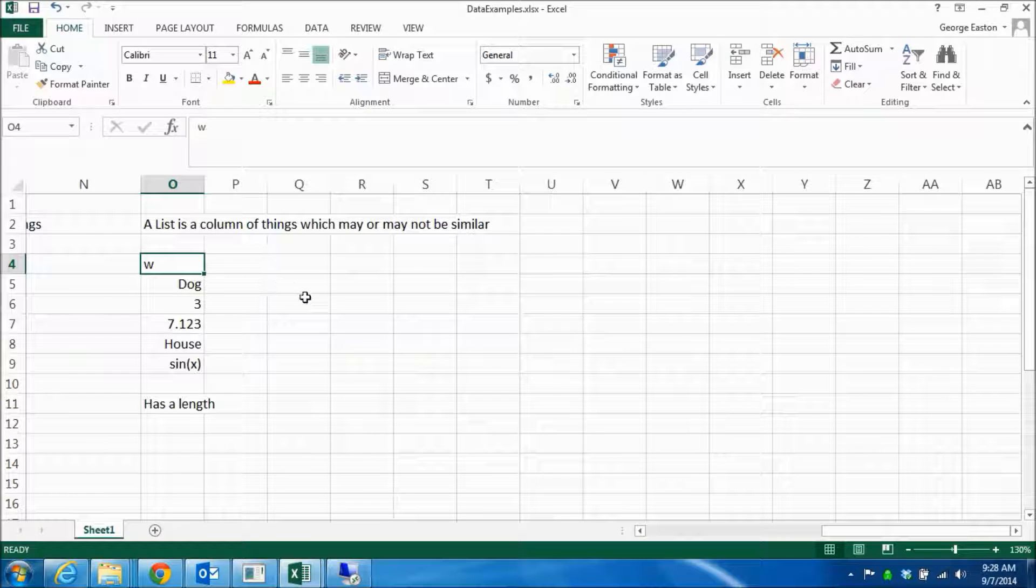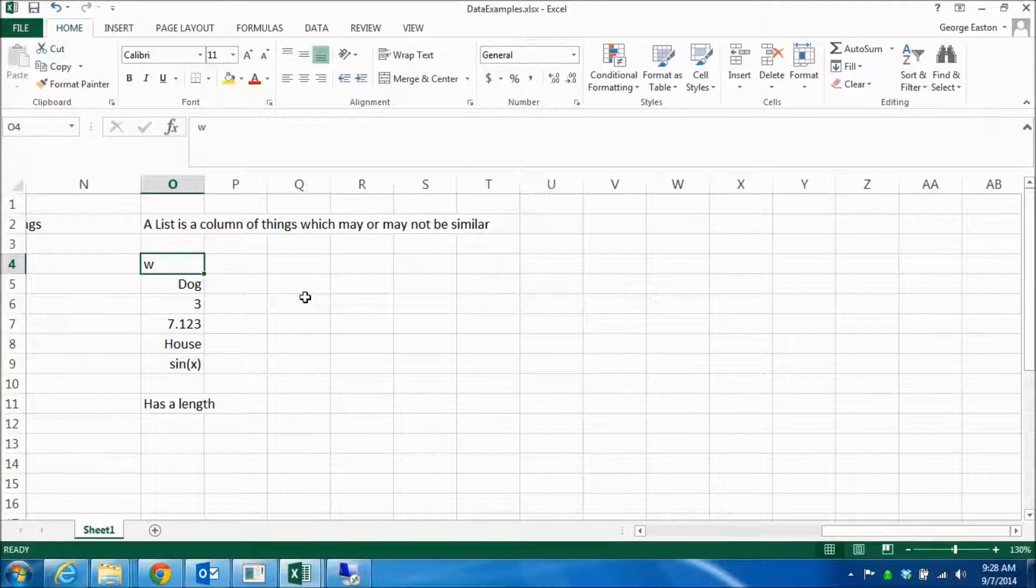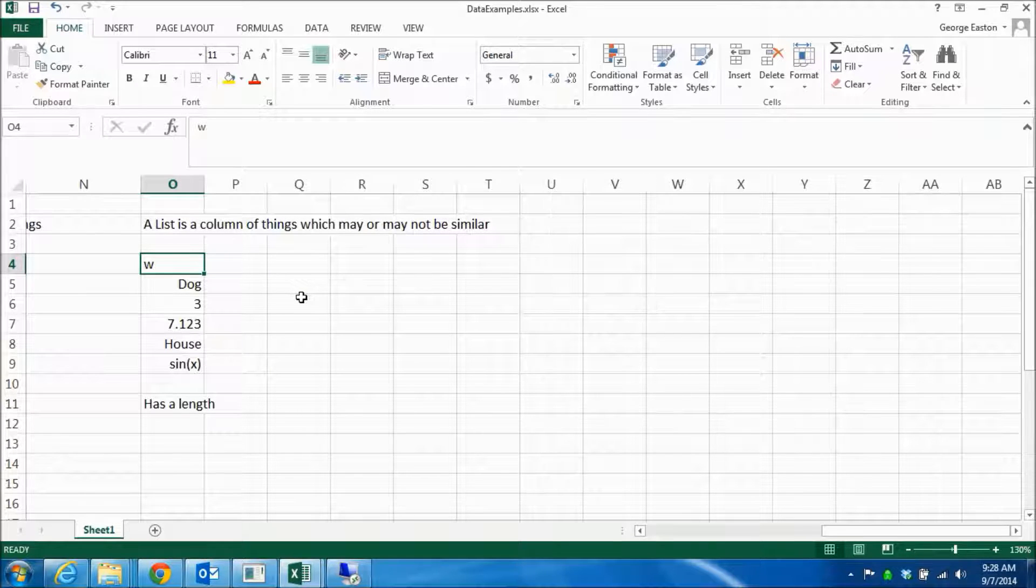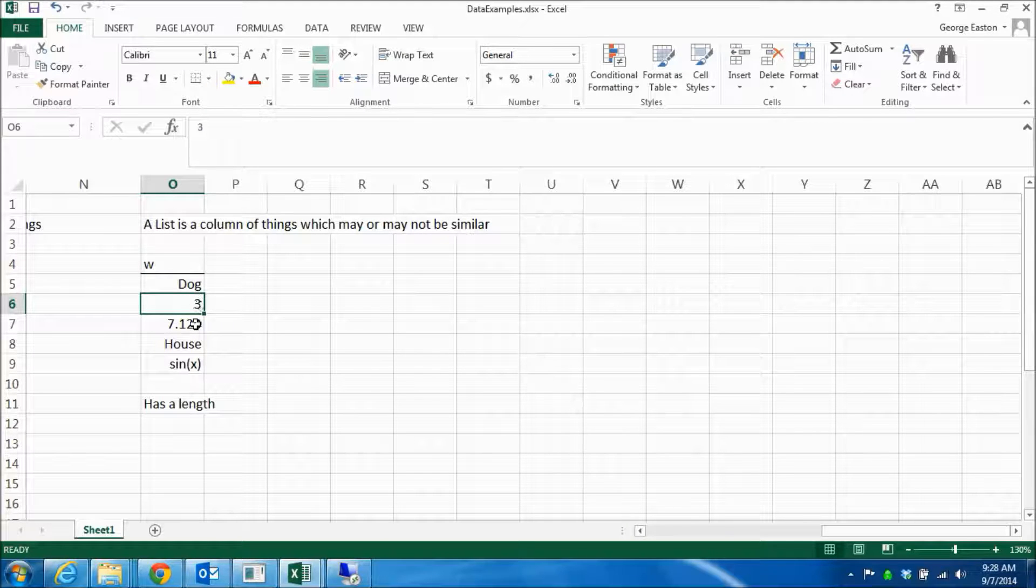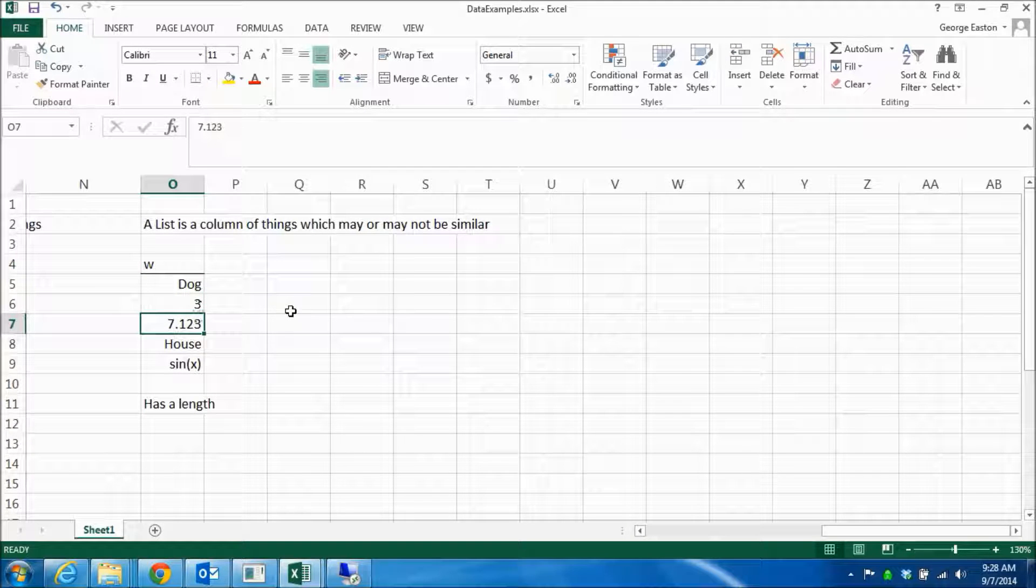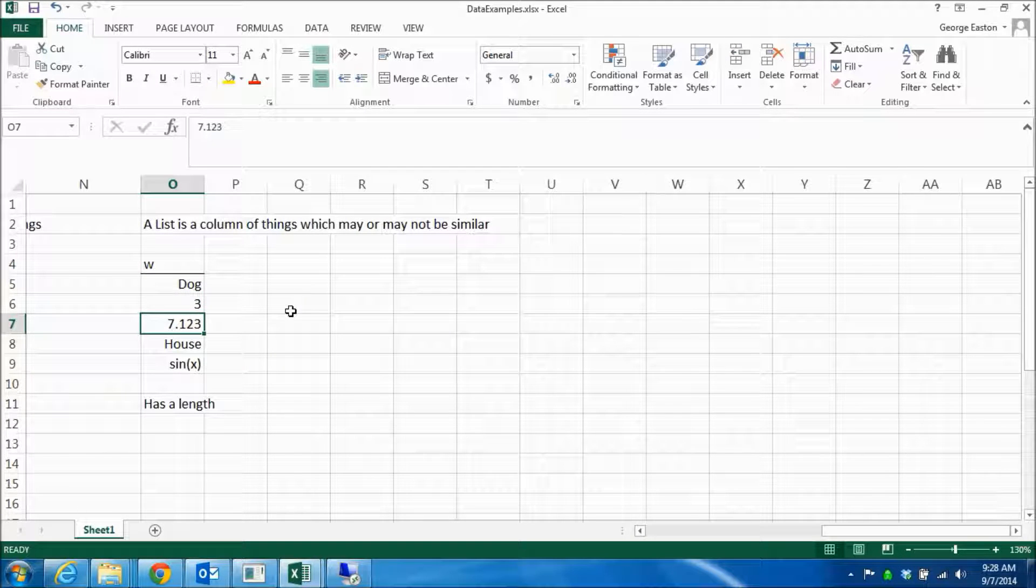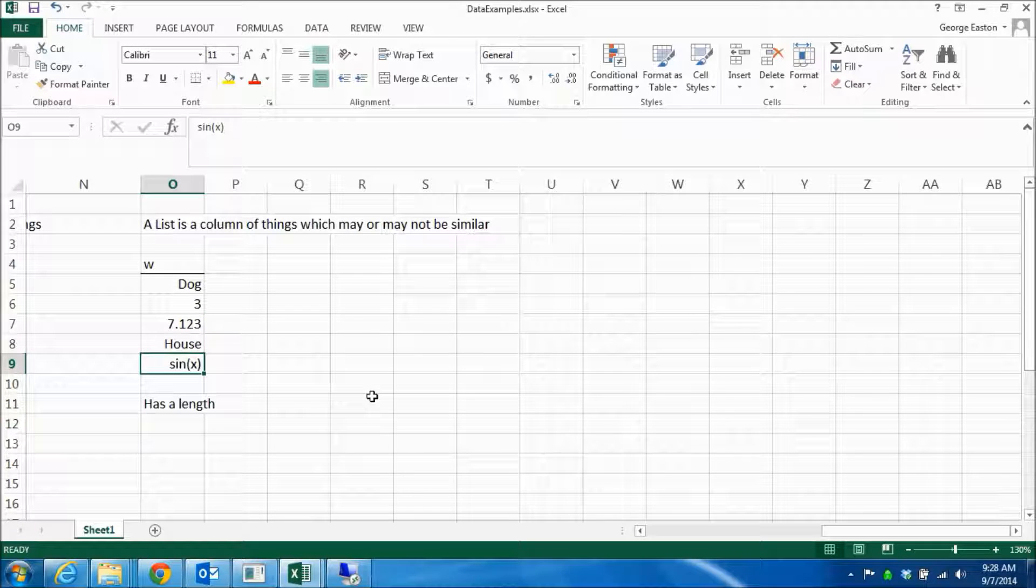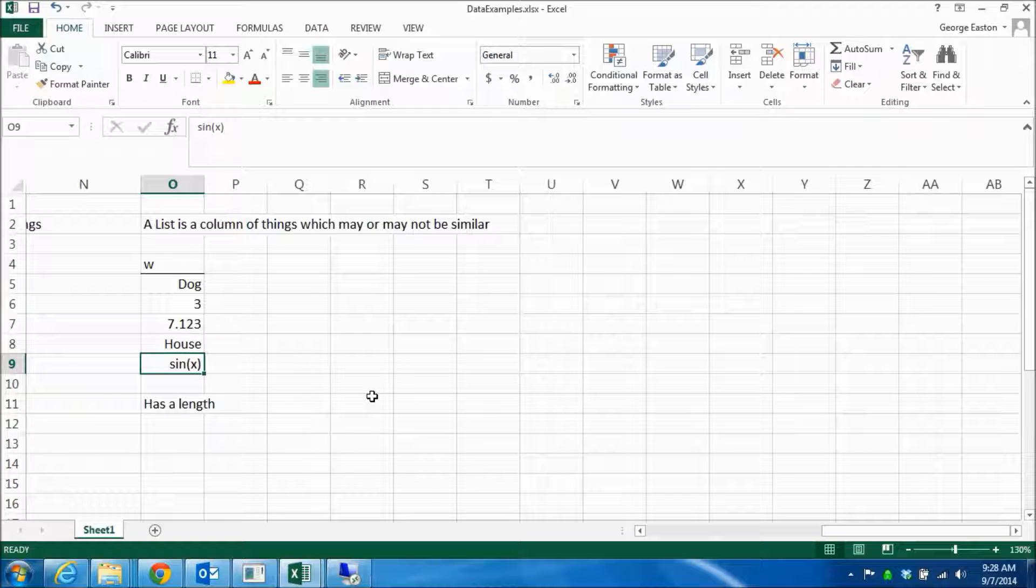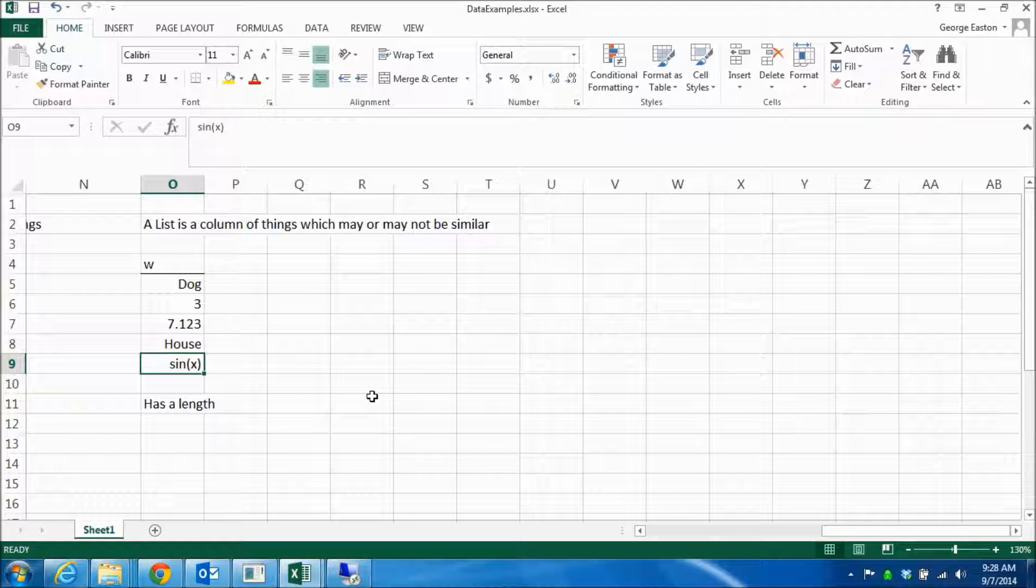So here I've defined a list, w, and it's going to contain a string dog, an integer three, a floating point number seven point one two three, a string house. And here I've put in sine of x because a list really can contain anything that is defined in the language, and it can in particular include functions.